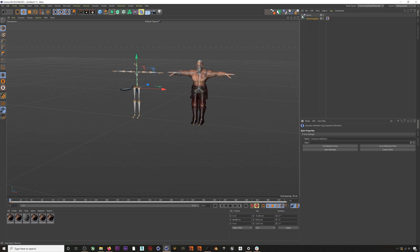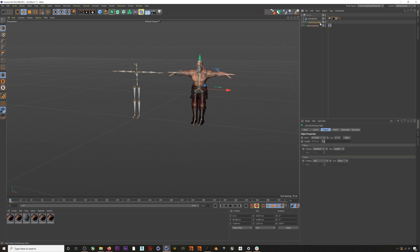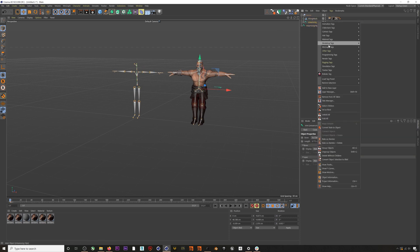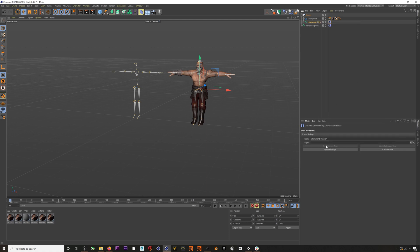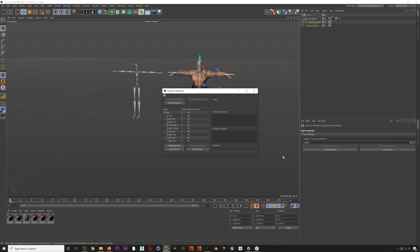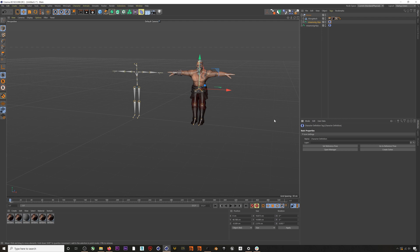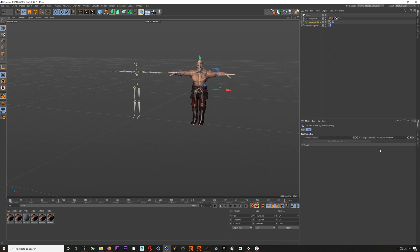Now we'll do the same thing for our Roamer character's skeleton — Rigging > Character Definition and extract the bones. For the retargeting, we'll stay with Roamer's character definition, hit Create Solver, then add our mocap into the source character option. Hit play and there we go.